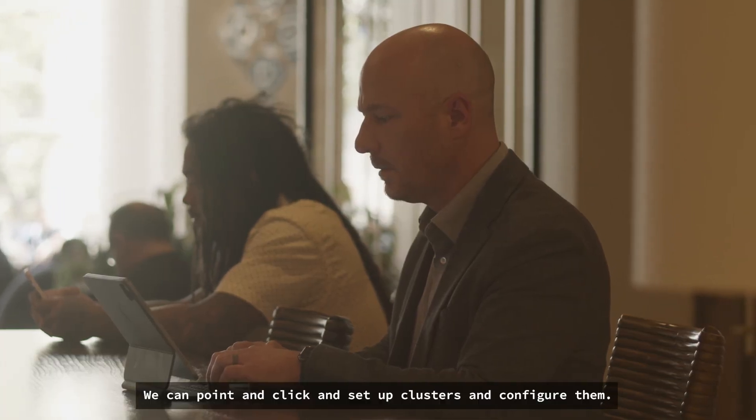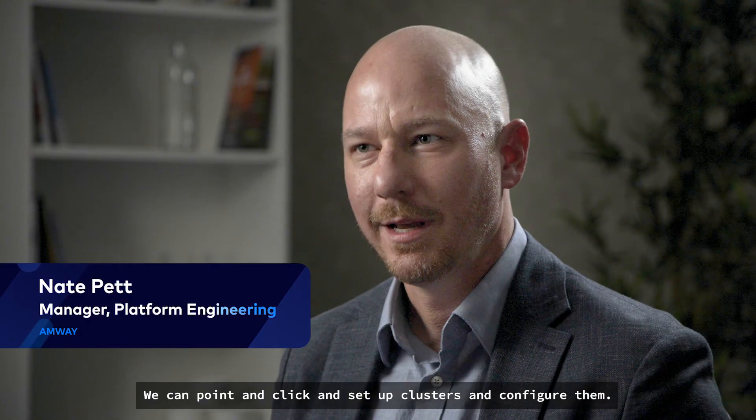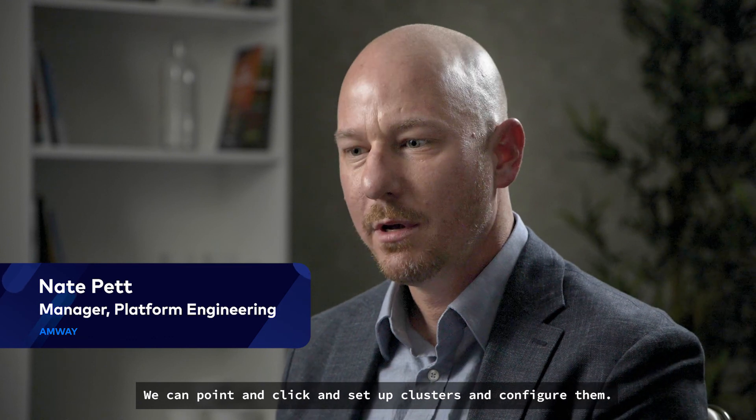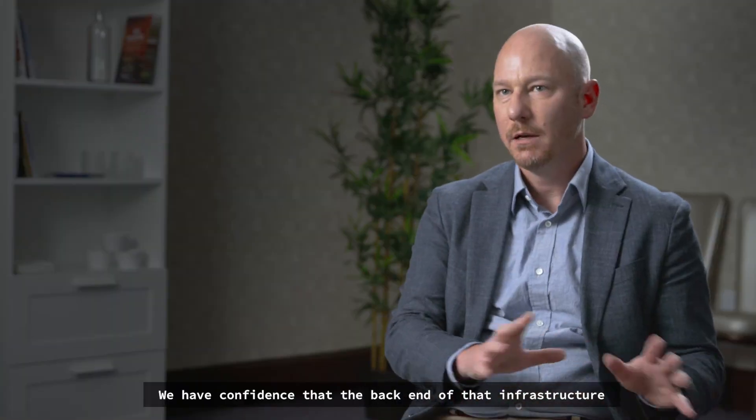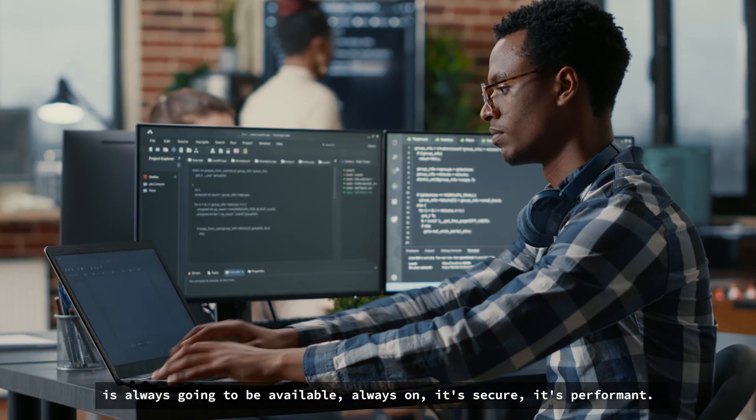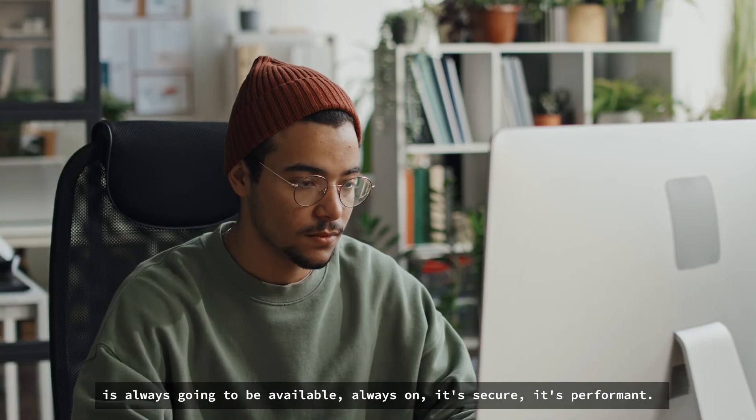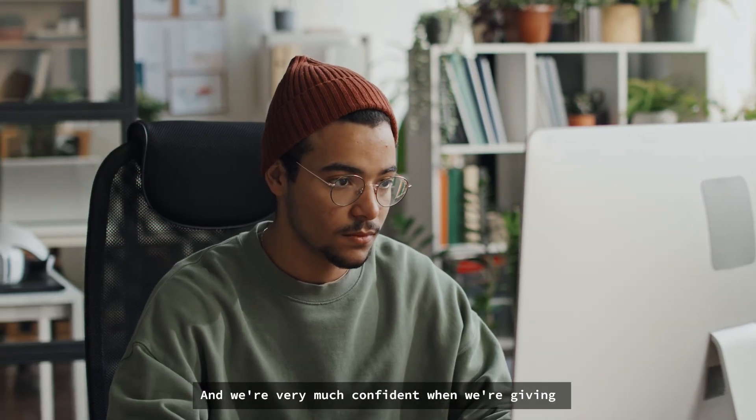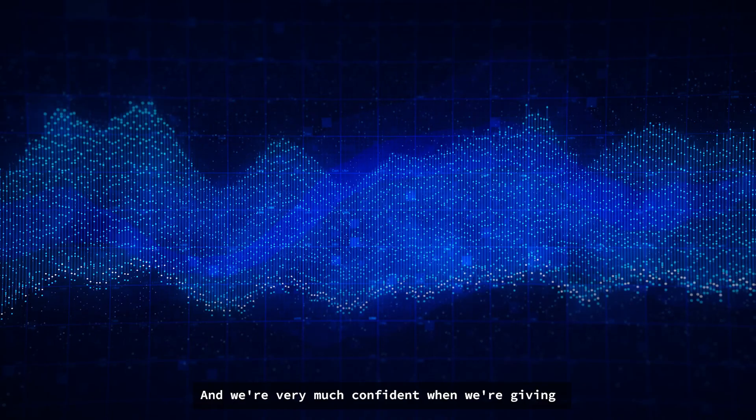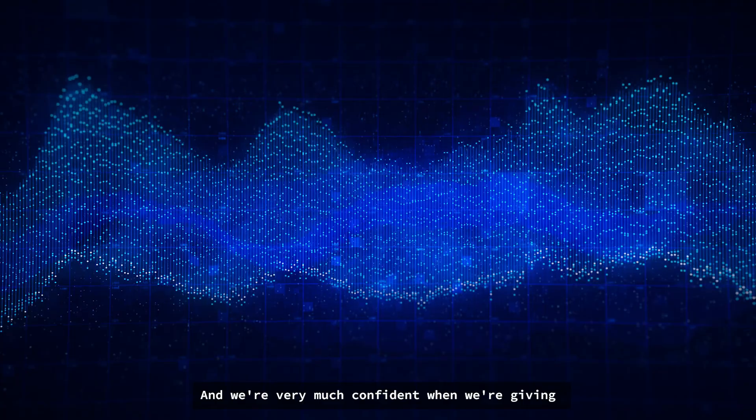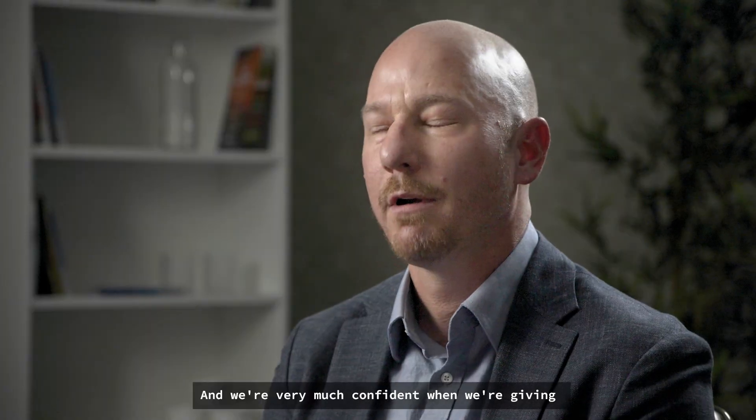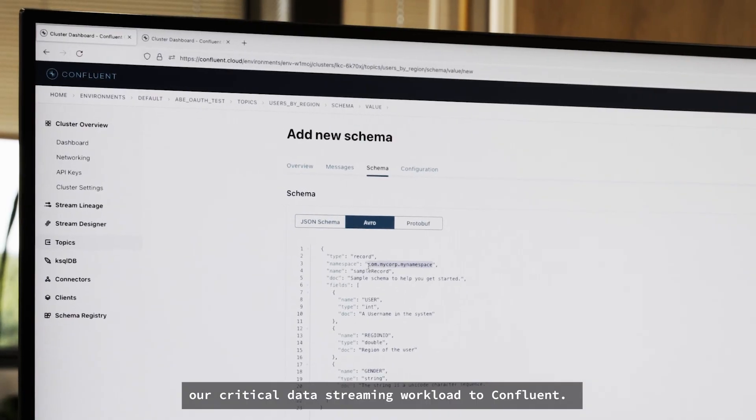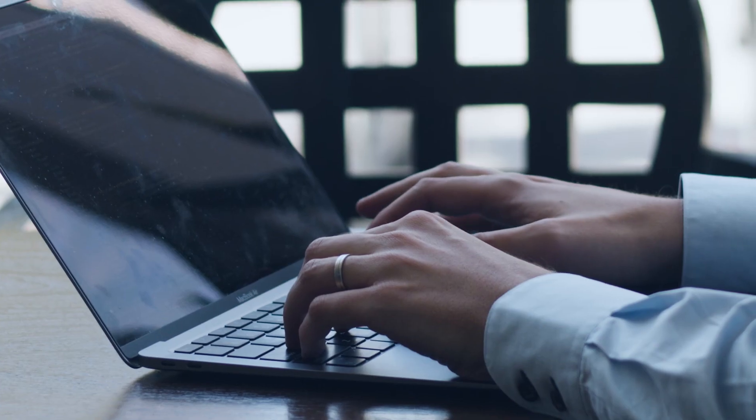We can point and click and set up clusters and configure them. We have confidence that the back end of that infrastructure is always going to be available, always on. It's secure, it's performant, and we're very confident when we're giving our critical data streaming workload to Confluent.